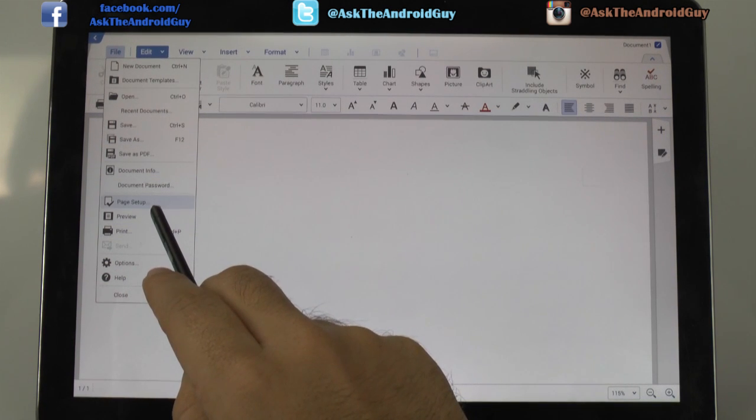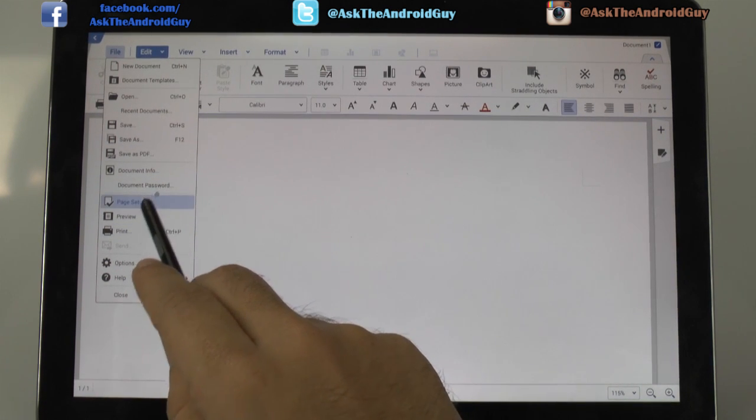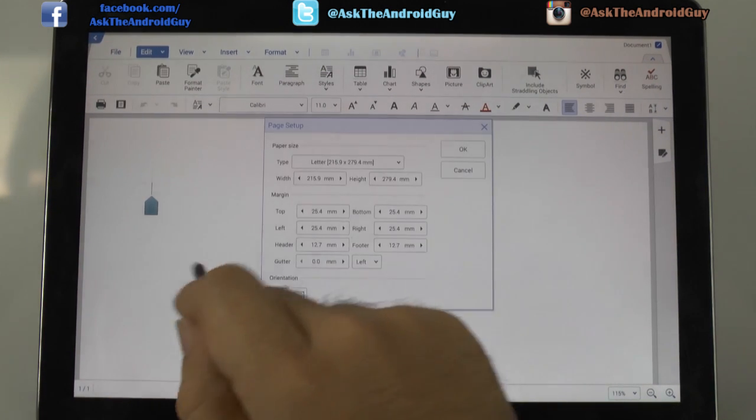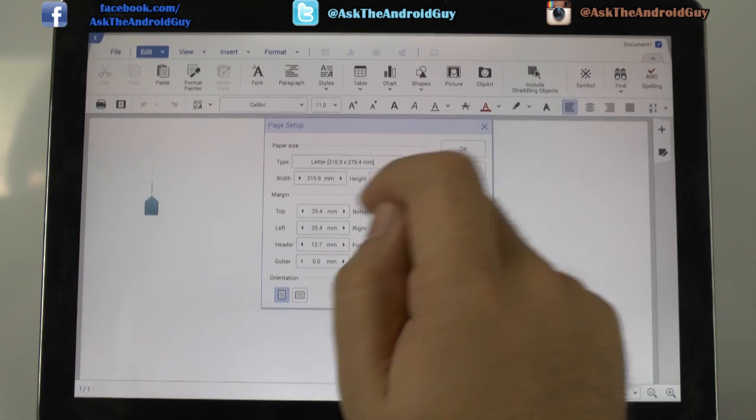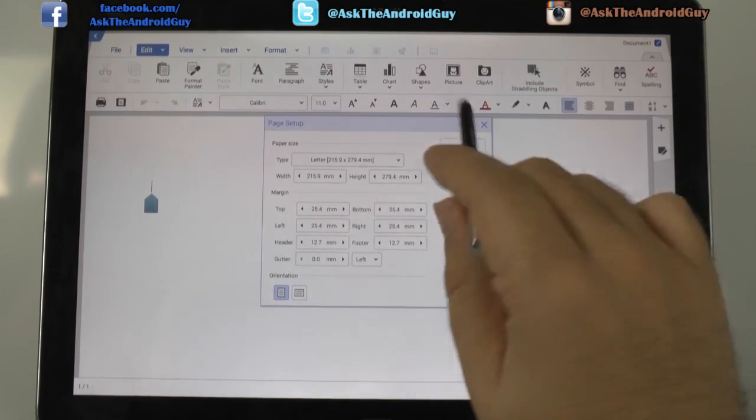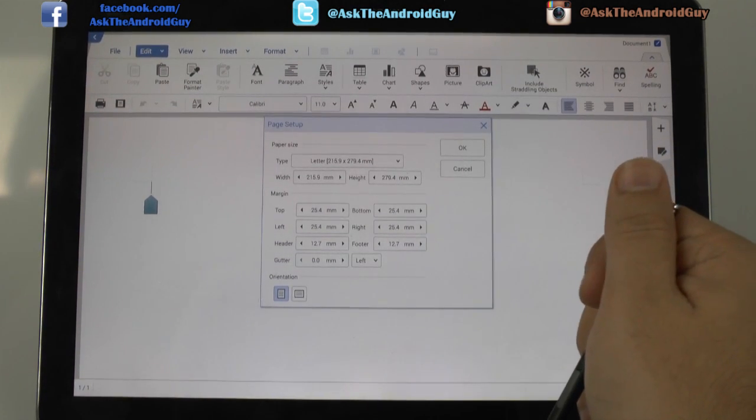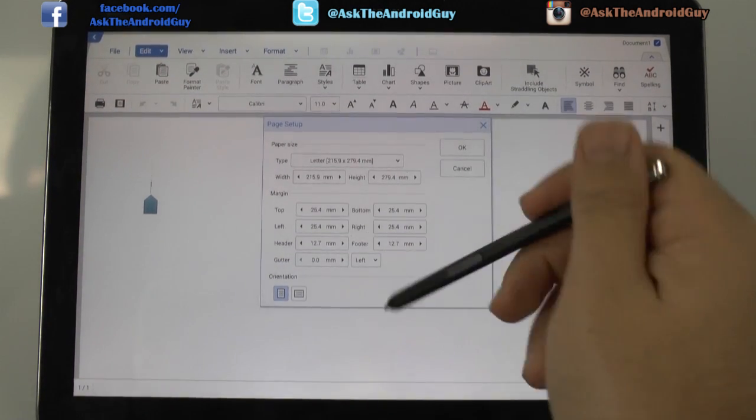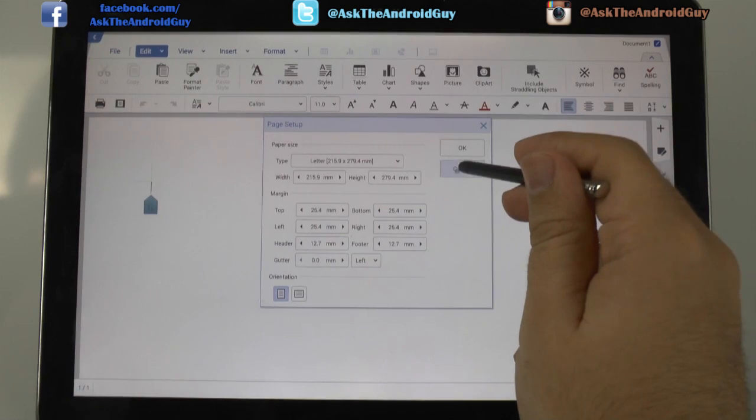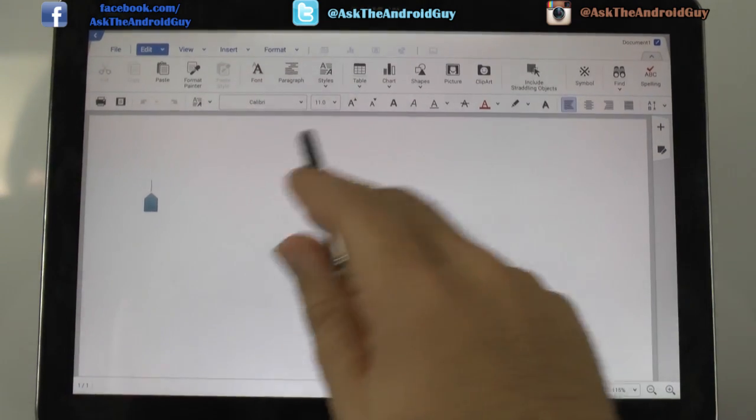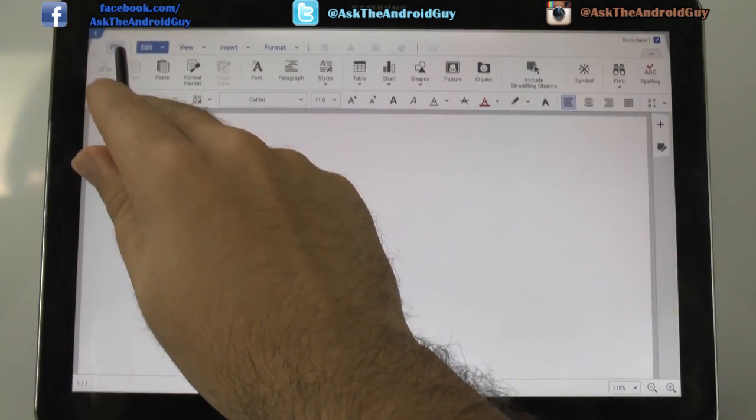And you can change the page setup. So if you needed to select a different margin layout, you can. The only thing is, it does come in millimeters. So if you are used to inches, you do have to convert that. So just letting you know.